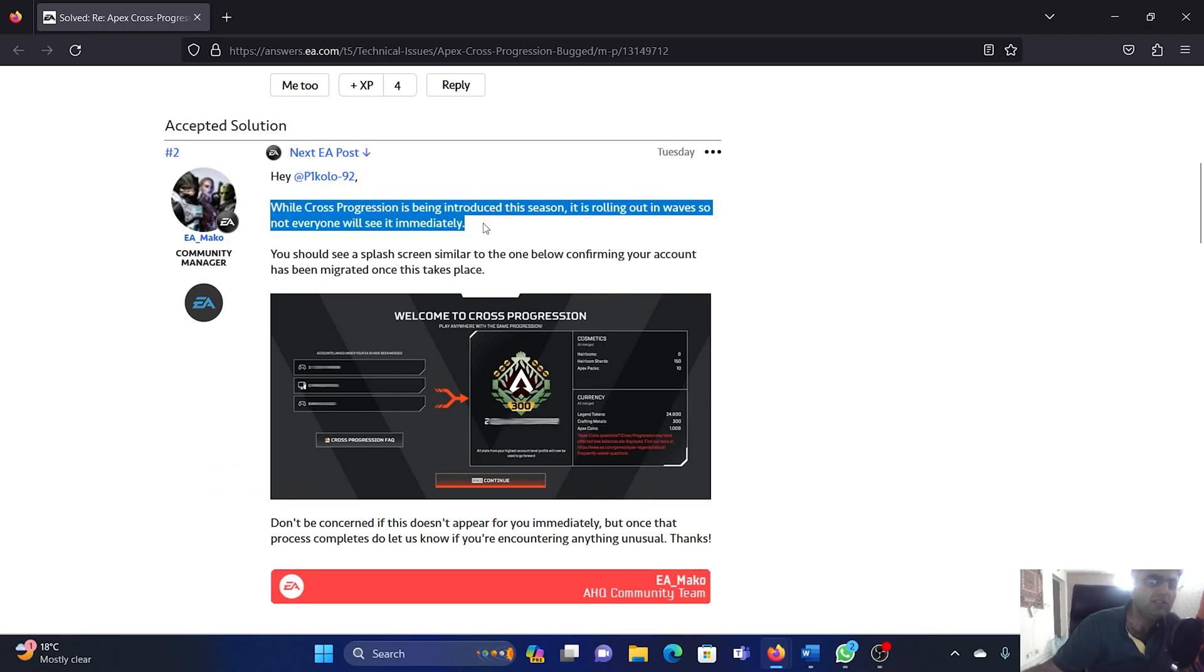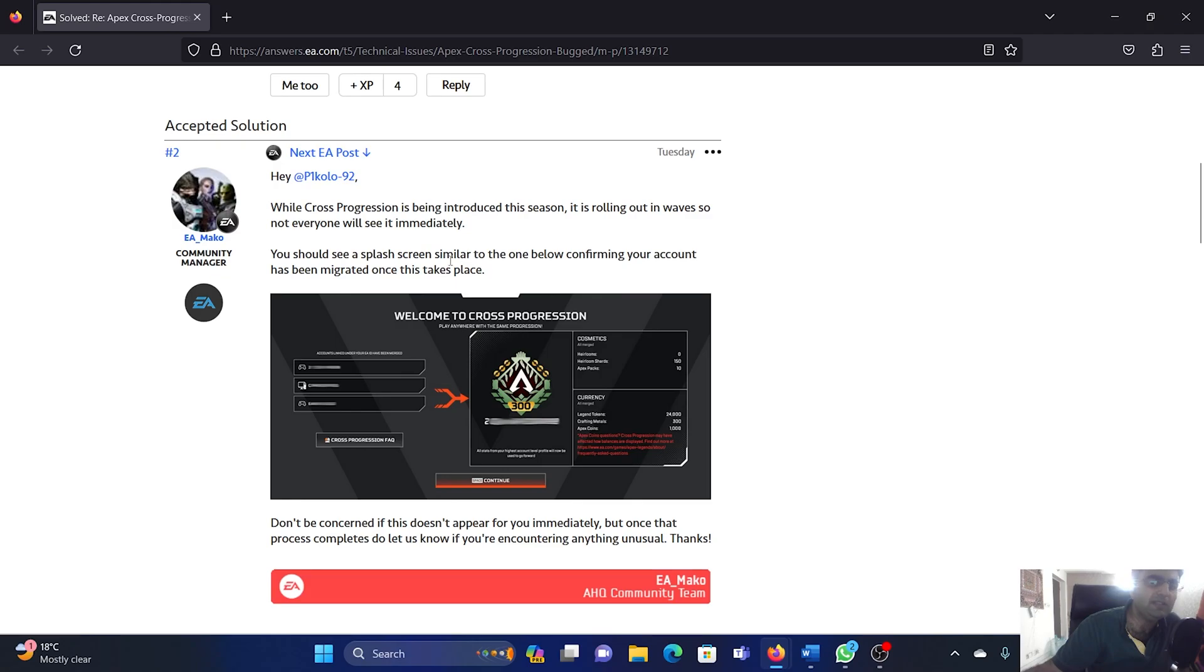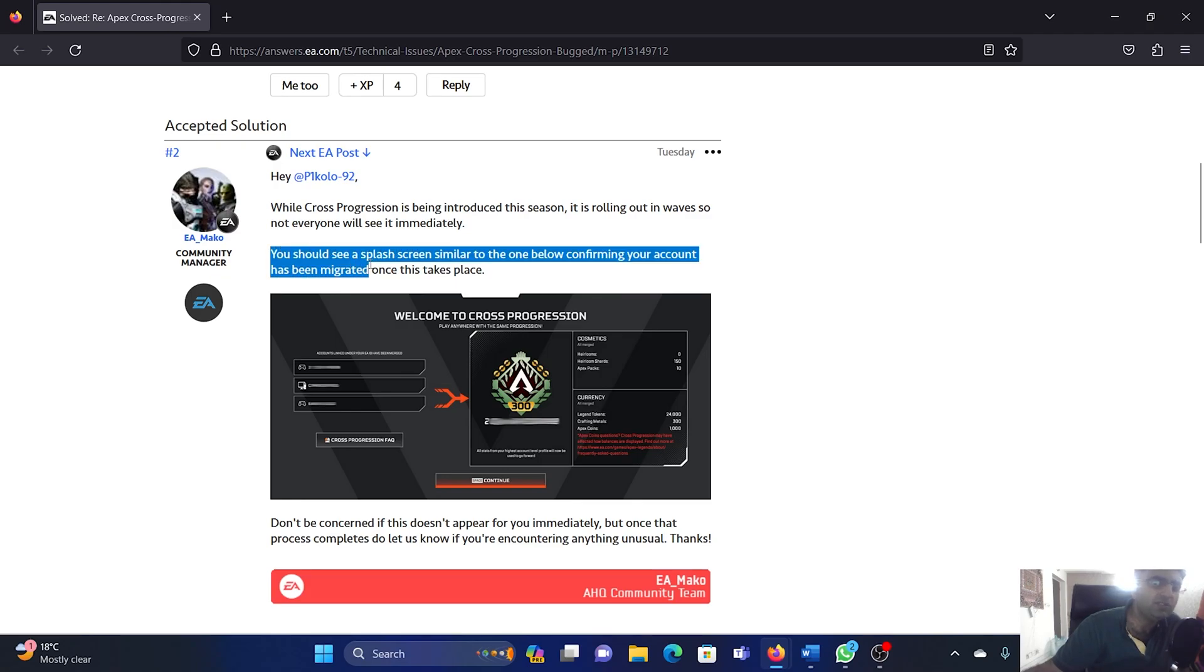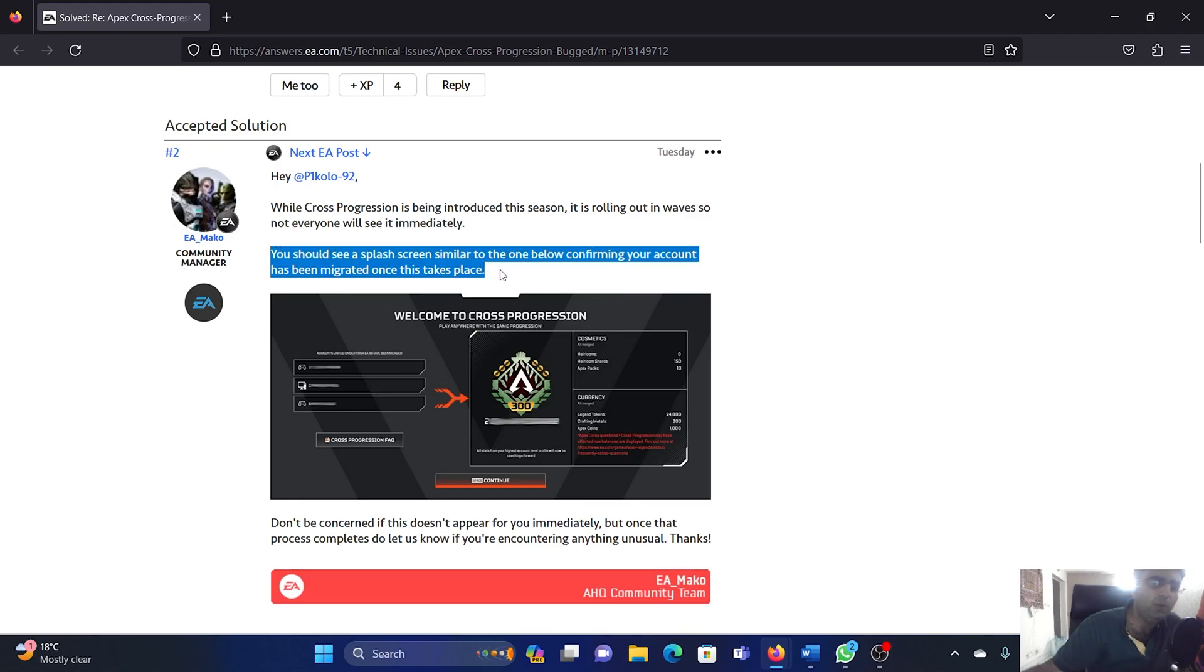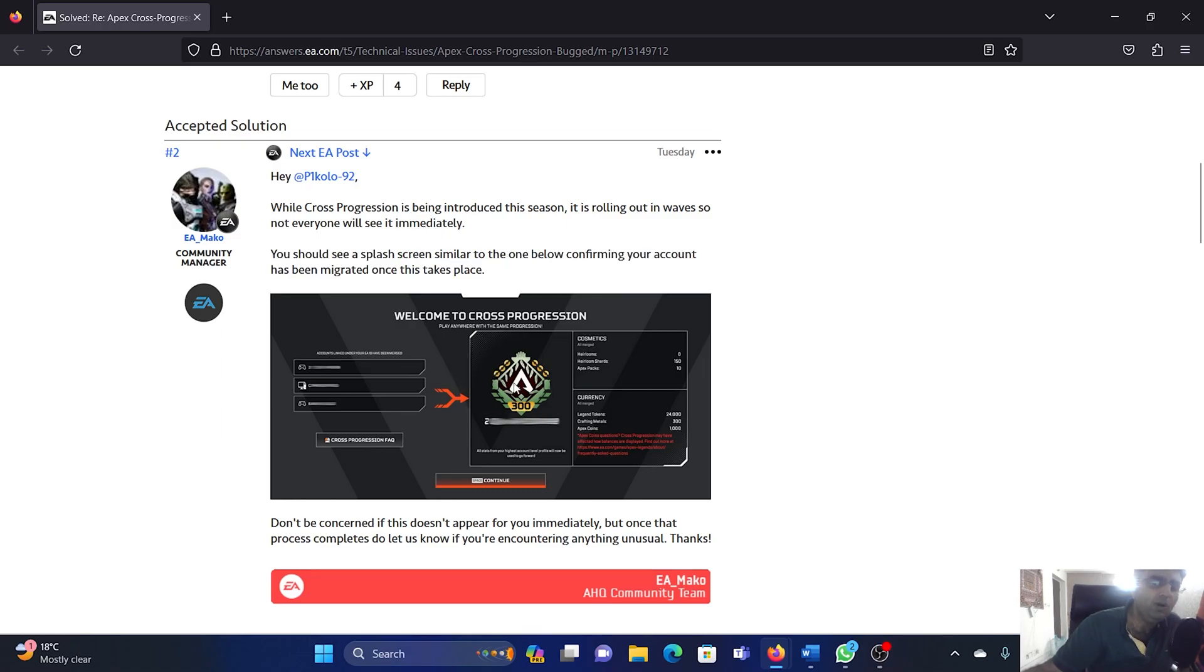...waves, so not everyone can see it immediately. You should see a splash screen similar to the one below confirming your account has been migrated once this takes place.